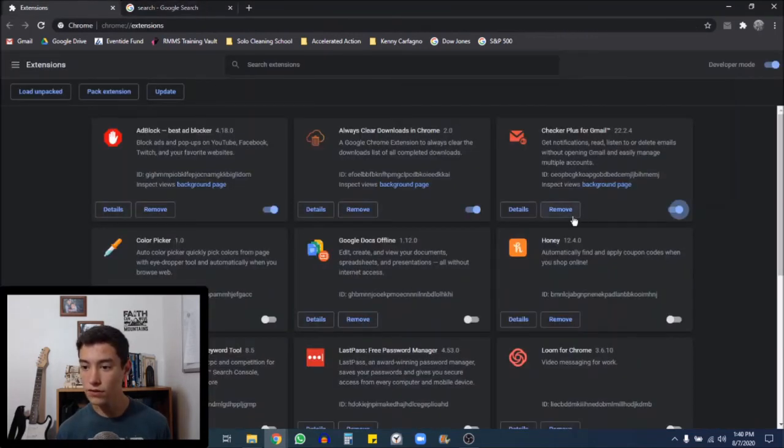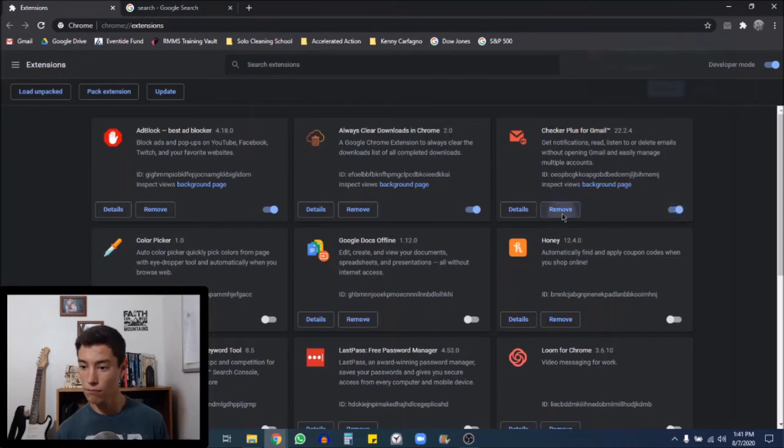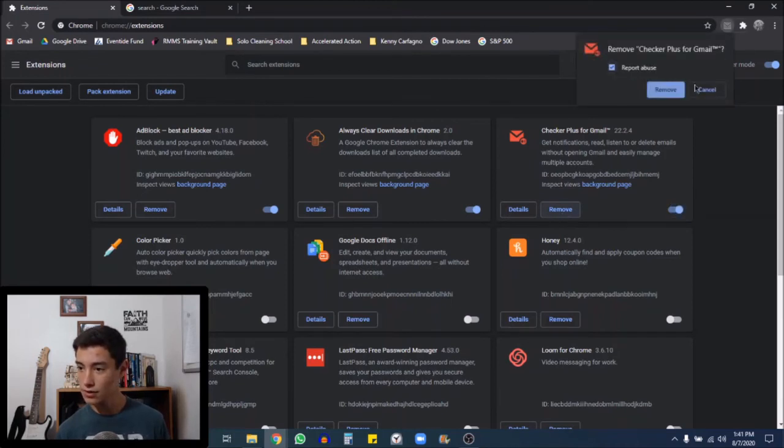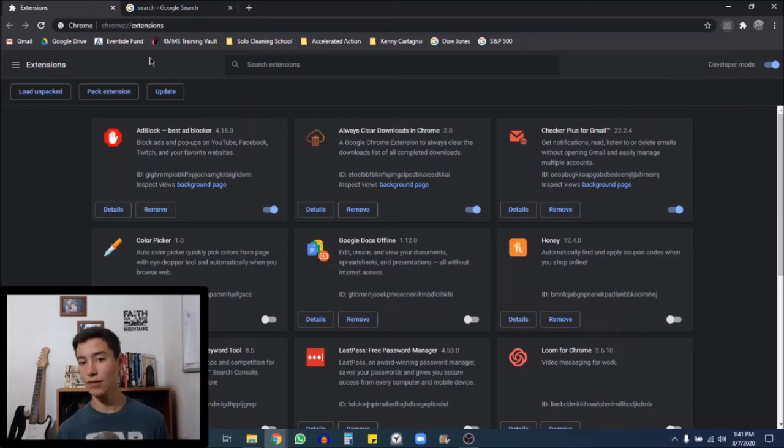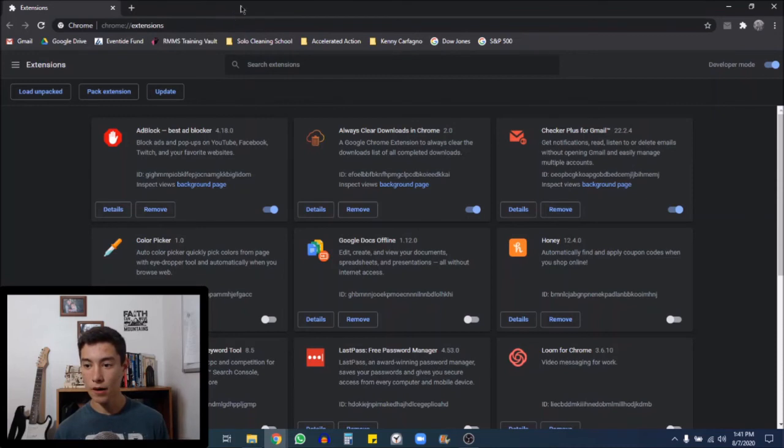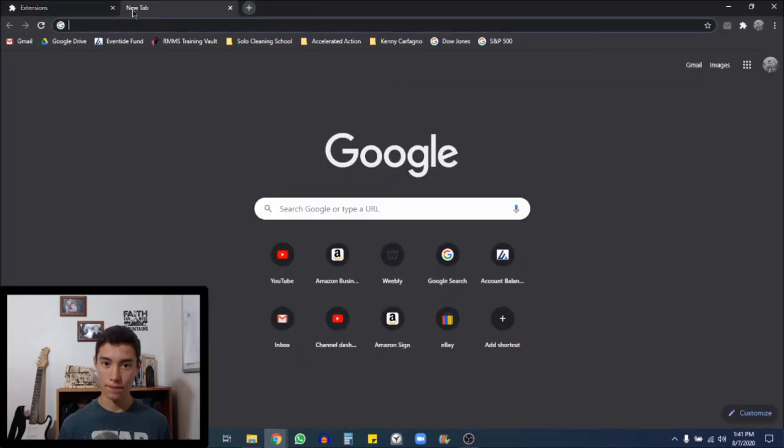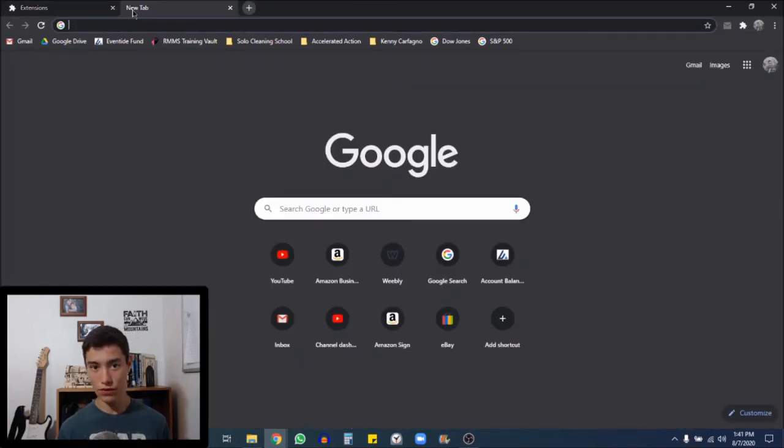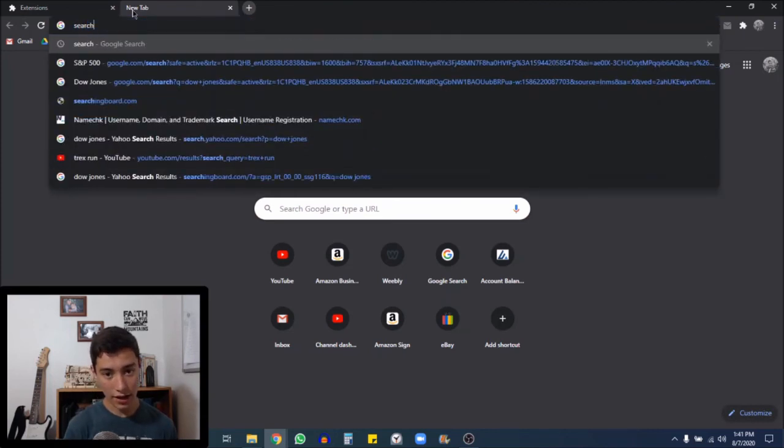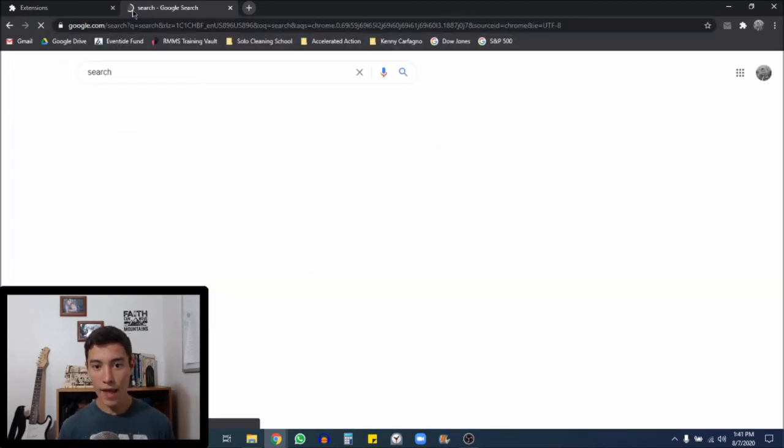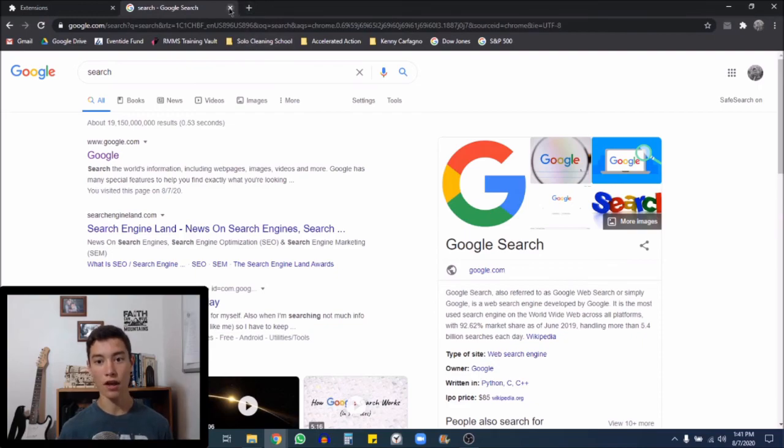Once you find it, say this is the one that was malicious. I'm going to remove this, report abuse and select remove. I'm not currently going to do this because this is not malicious software. But when you do find that malicious extension, that is how you're going to want to get rid of it. And if that has worked after you remove the malicious extension, you can search anything and it will come up under Google and your problems are solved.